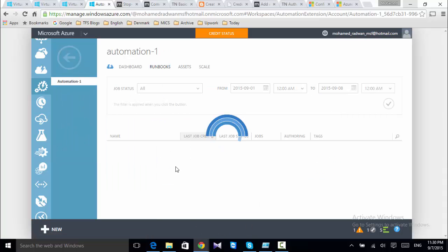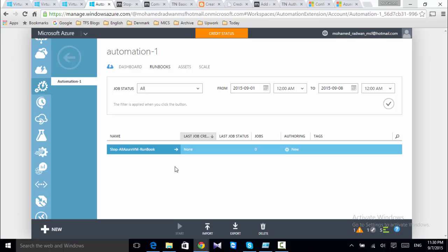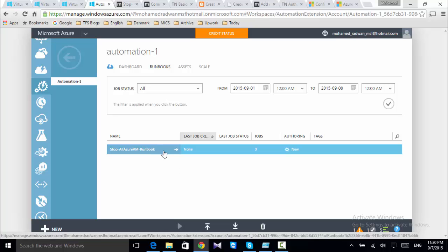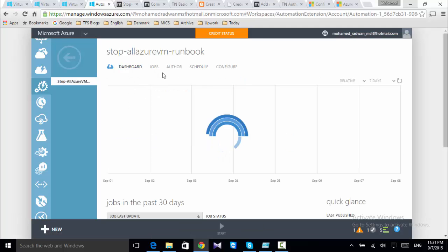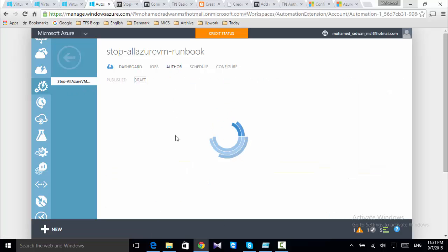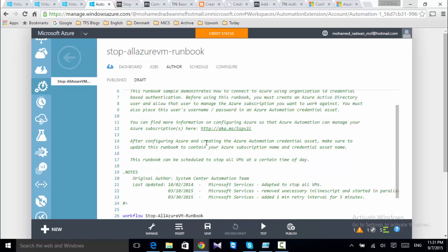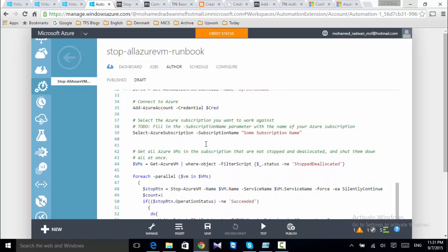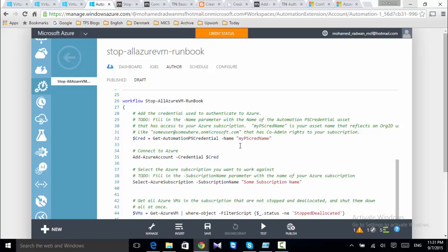Let's go to the runbook — 'Stop All VM' — and go to Author. As we can see, this is the default script. In this script, it needs to obtain credentials because in order to run, it needs authority and credentials. These credentials also need to be at least co-administrator level.